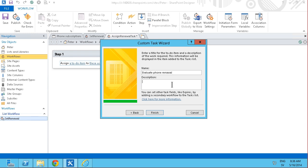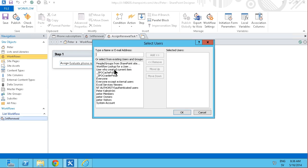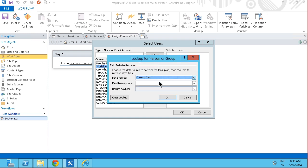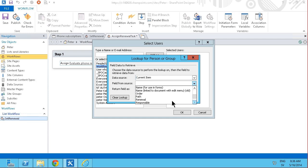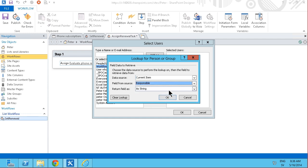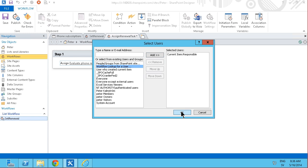That's the task. Determine if the contract is to be renewed or not. That's the task. I'm just going to finish that. And I'm going to assign it to the person that's responsible. So I'm just going to get that for the workflow lookup there. And of course that's in the responsible field of the current item. Responsible. And I'm going to return that as a name. That's fine.